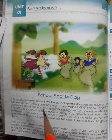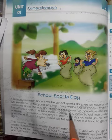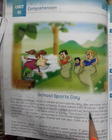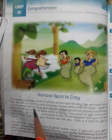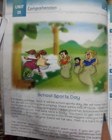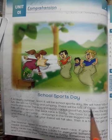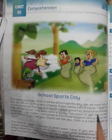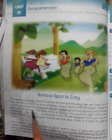Ande chamach ki dod ka muqabla ek acha tafri hai. 'Sometimes the egg falls off the spoon.' — Kabhi kabhar anda chamach se gir jata hai. Sometimes means kabhi kabhar ya baaz auqat. Egg means anda. Falls off means gir jata. The spoon means chamach se.